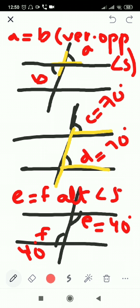So to summarize: vertically opposite angles are equal, corresponding angles are equal, and alternate angles are also equal.